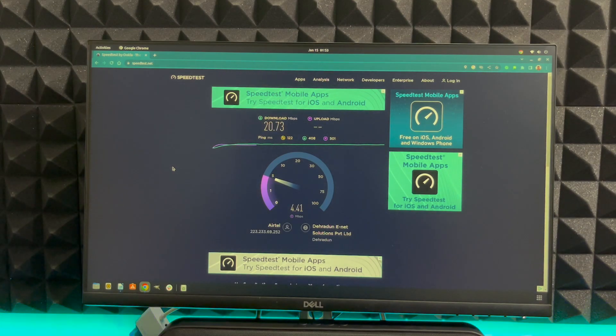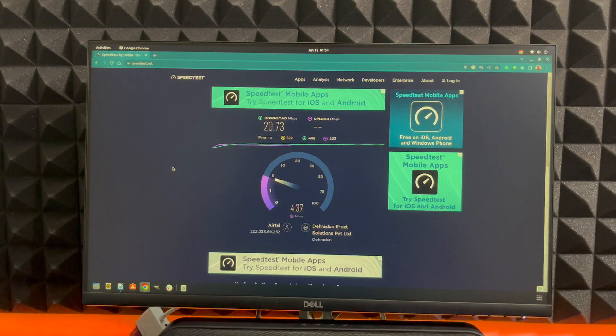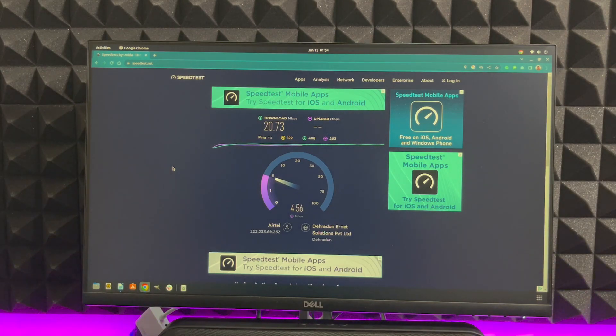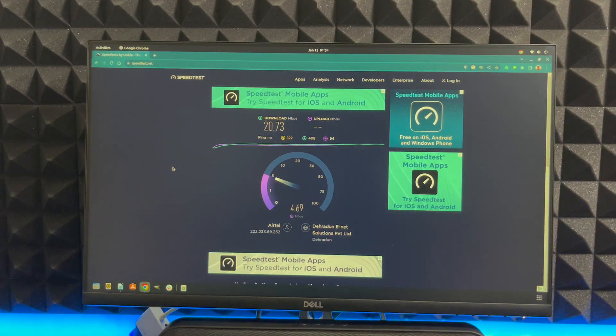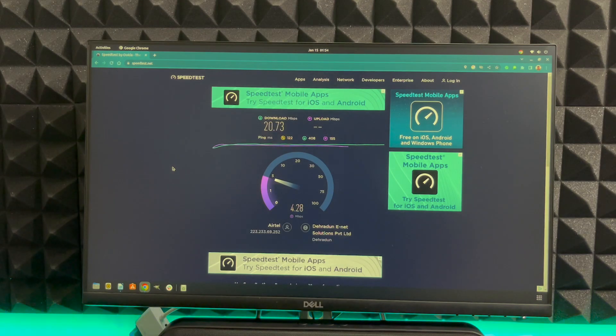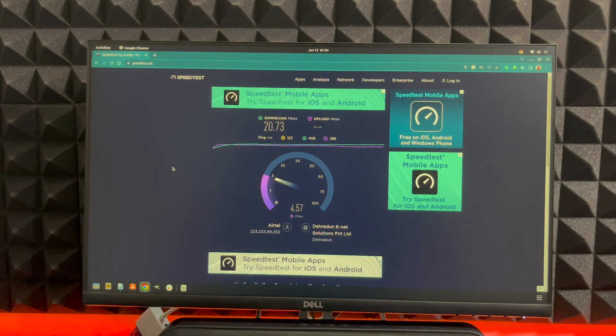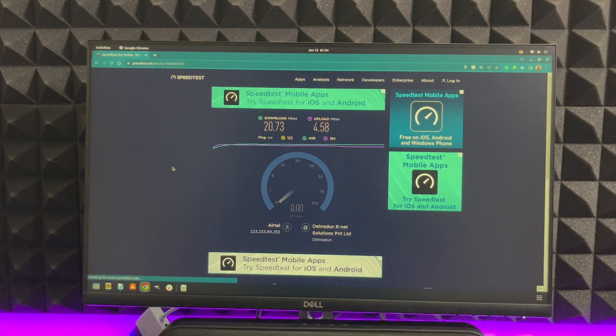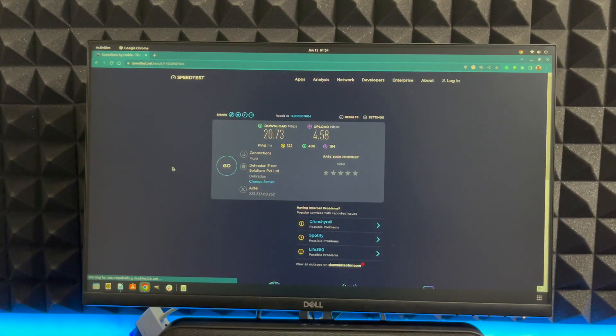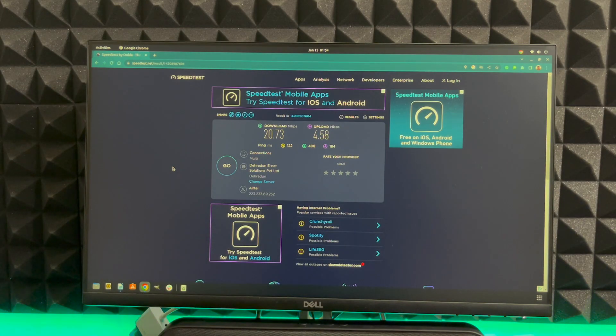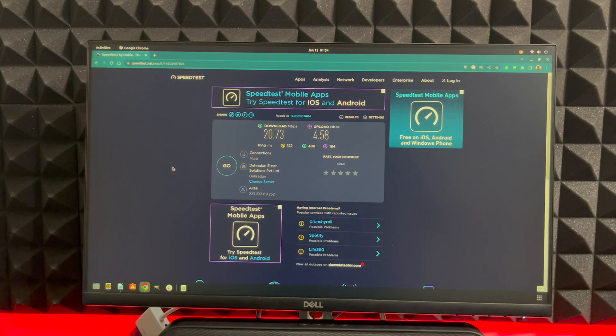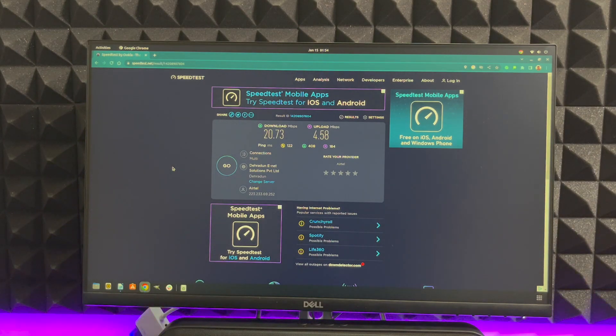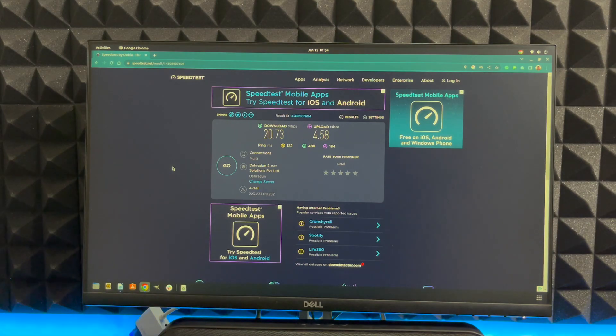You will not have any issues streaming videos or watching movies or anything like that. 20 mbps is good. About the upload speed it's going to be around 5 mbps, that's 4.58. So we got 20.73 as download and 4.58 as upload using the high gain wireless USB adapter. Let's get the nano adapter and see what kind of speed we are getting.